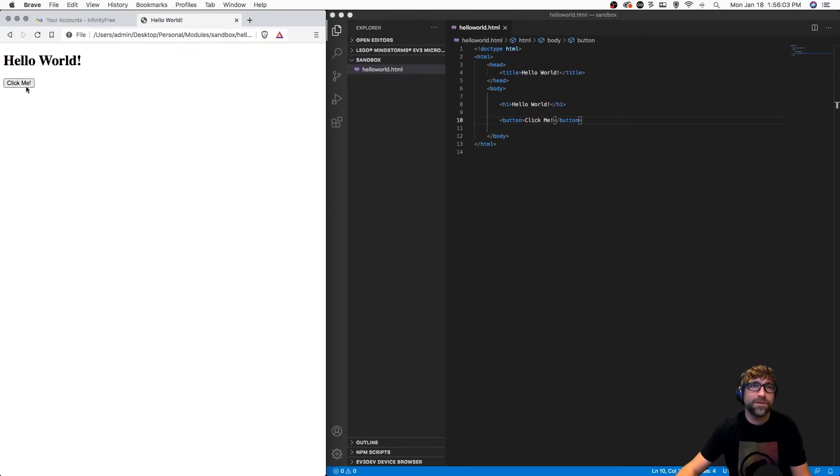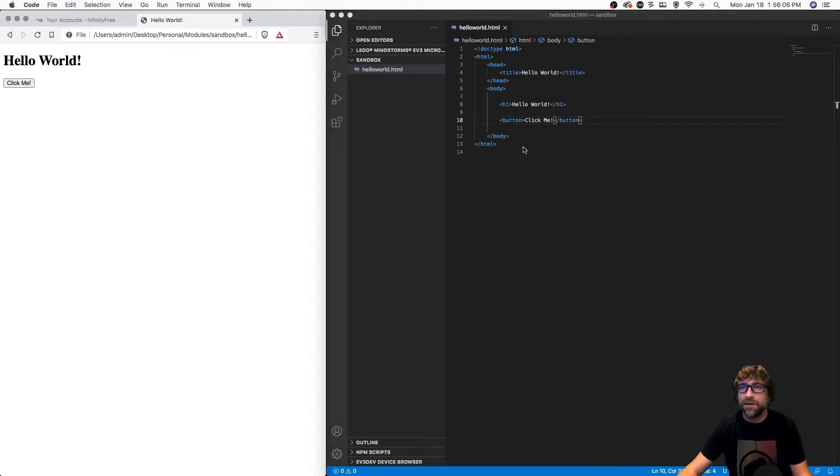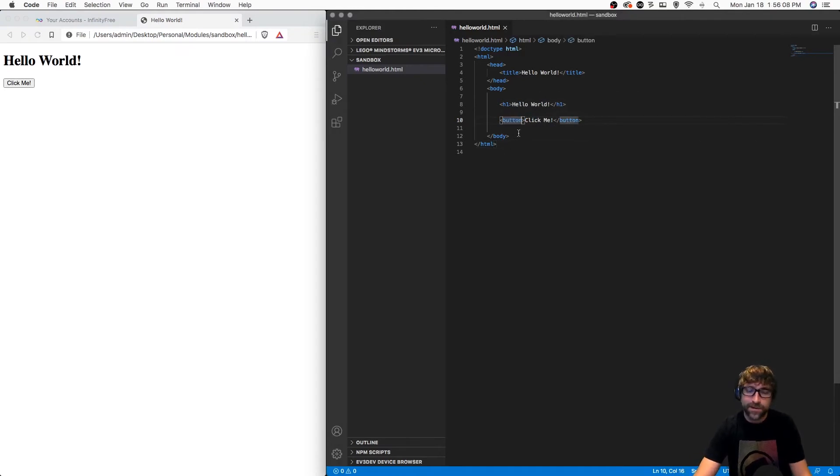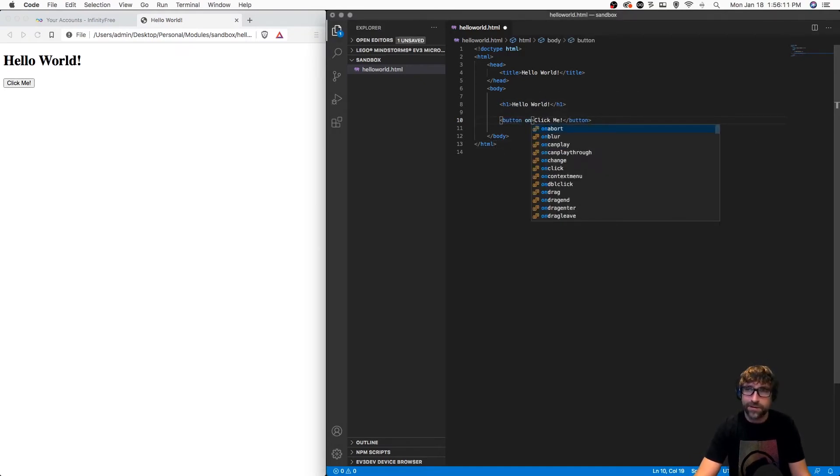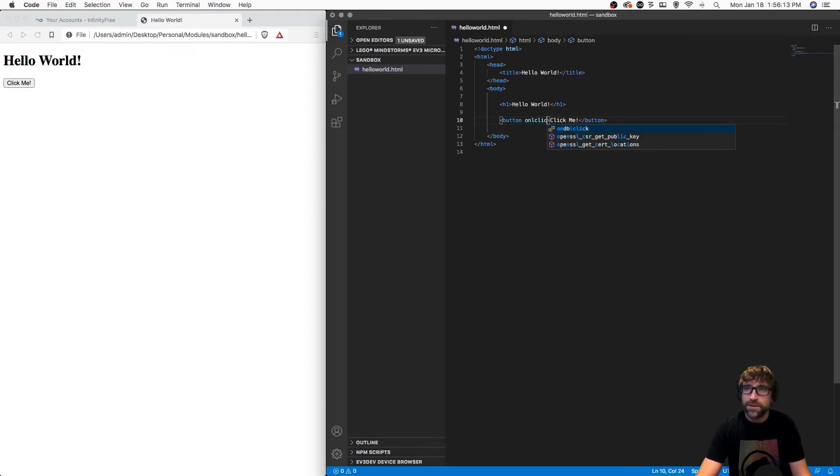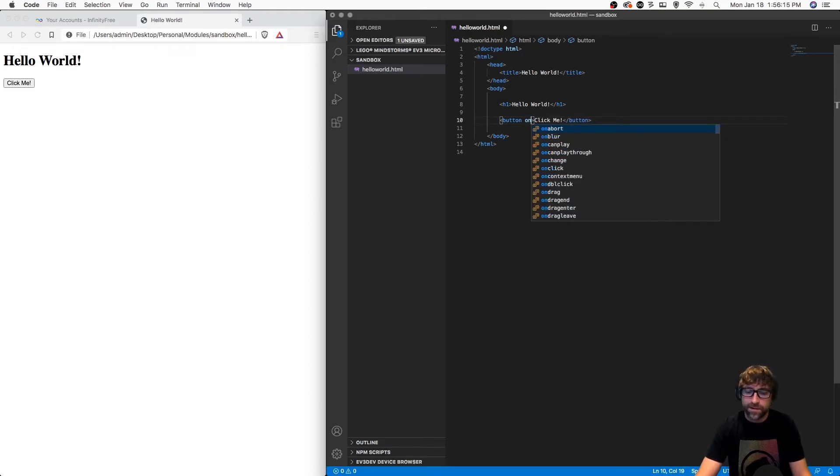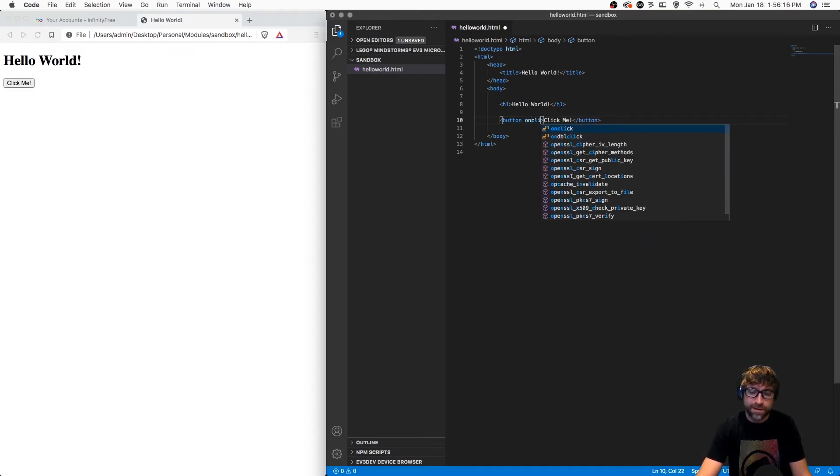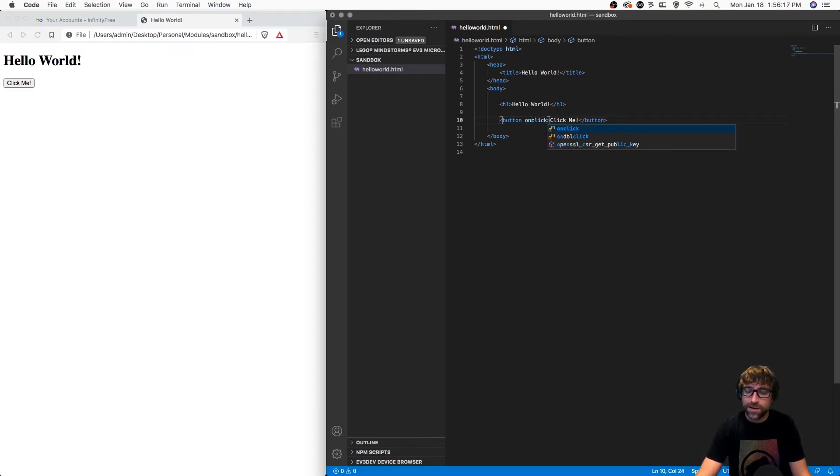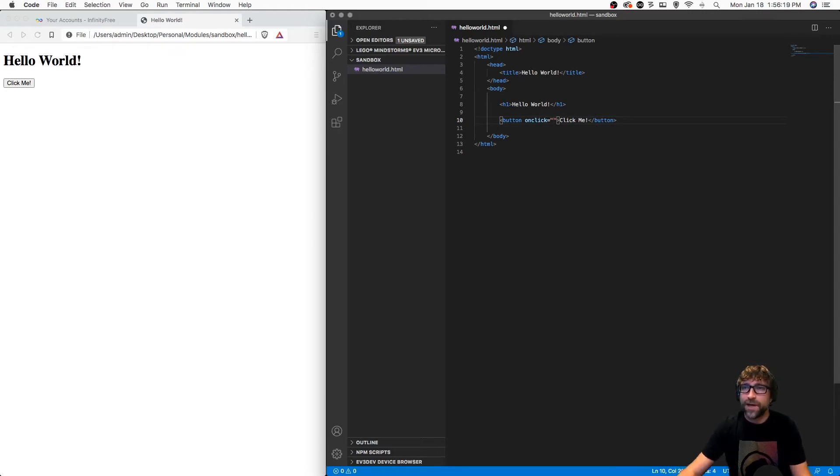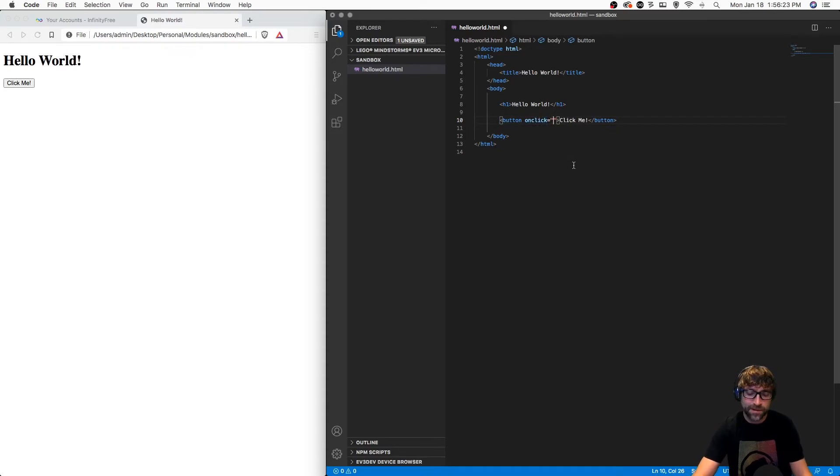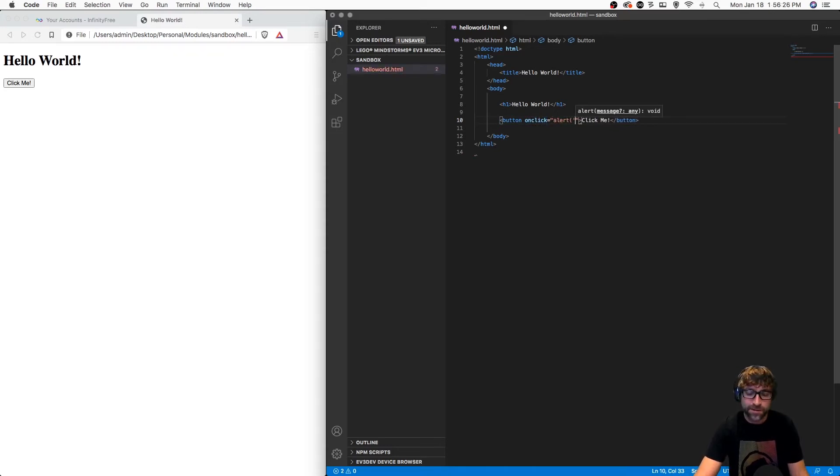At this point that button will do nothing, so if I click that I get no result. Let's add a little bit of interactivity by adding some inline JavaScript. I'm going to add an event here, onclick, and once I have an event attribute I can place JavaScript directly in these quotes. I'm going to run a JavaScript function called alert.